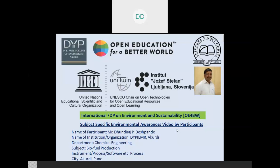I am recording this third video for partial fulfillment of the four-week FDP on Environment and Sustainability, organized by D.Y. Patil College of Engineering, Akurdi Pune. The topic of today's presentation is biofuel production.